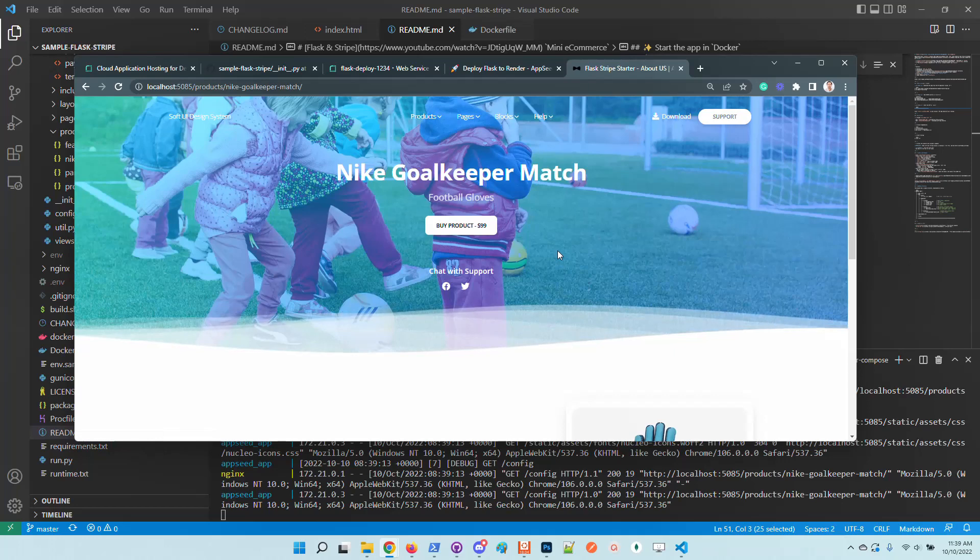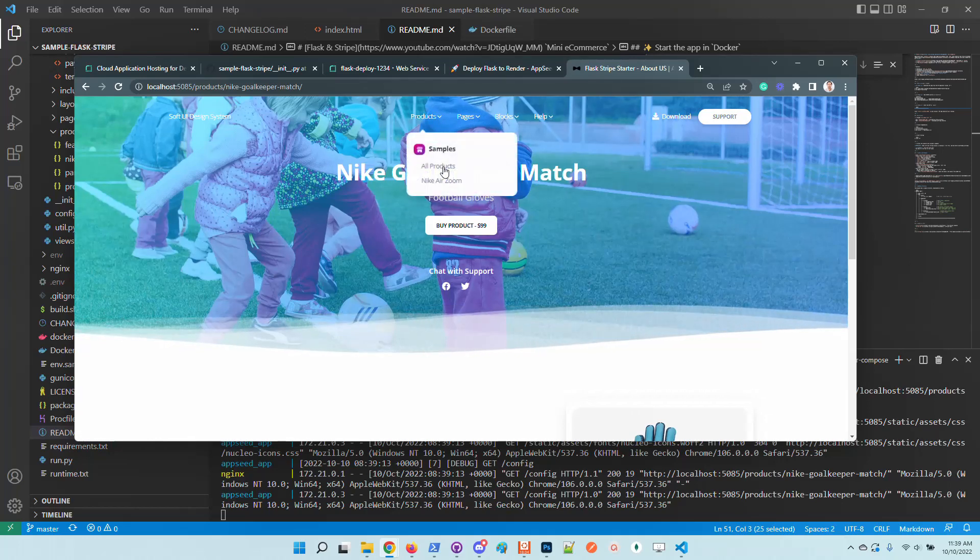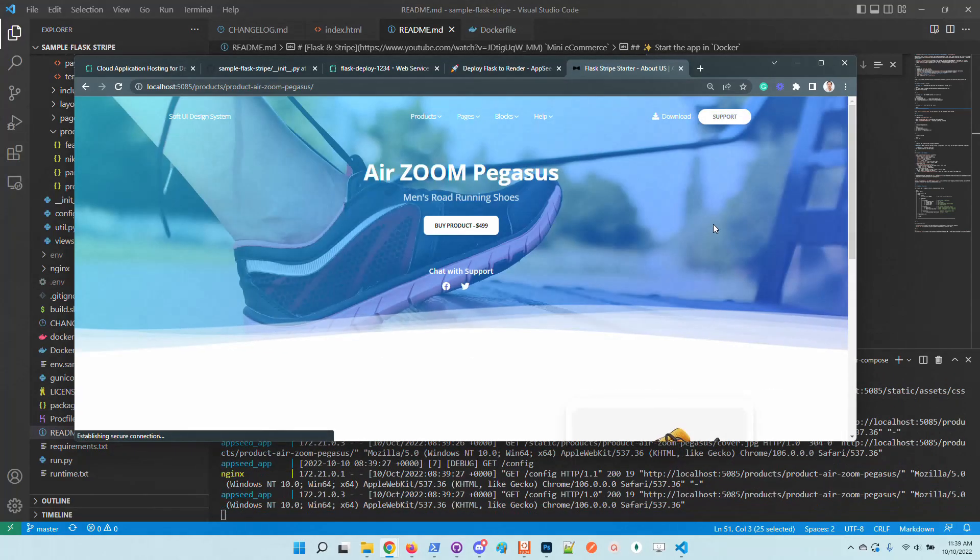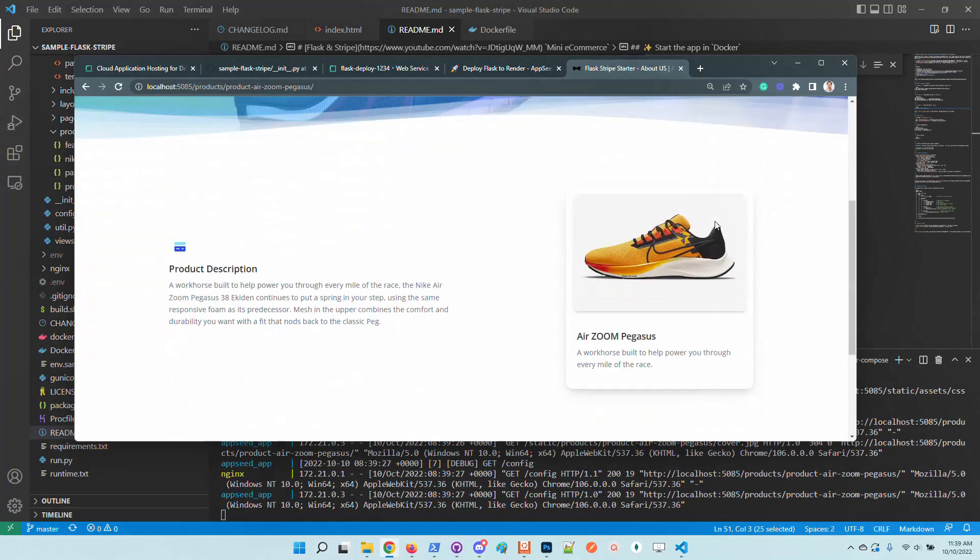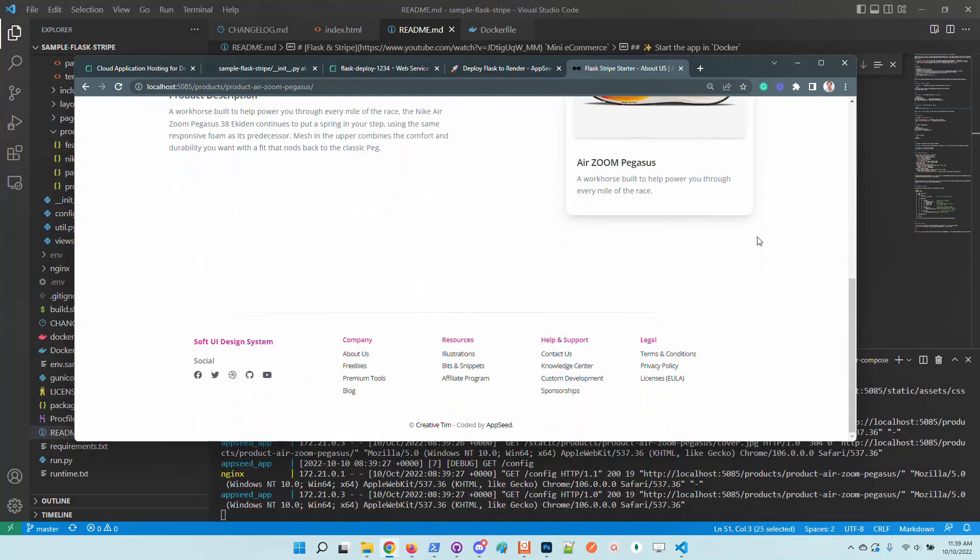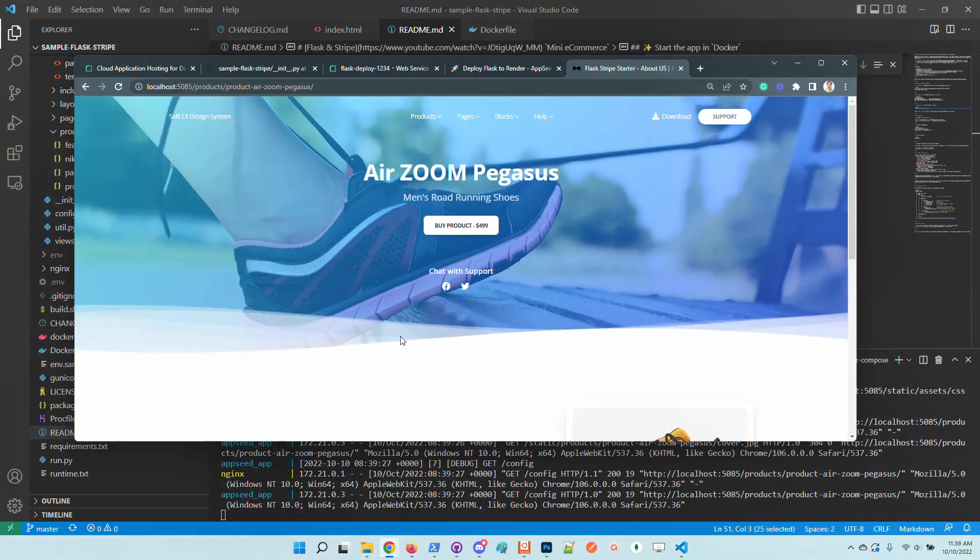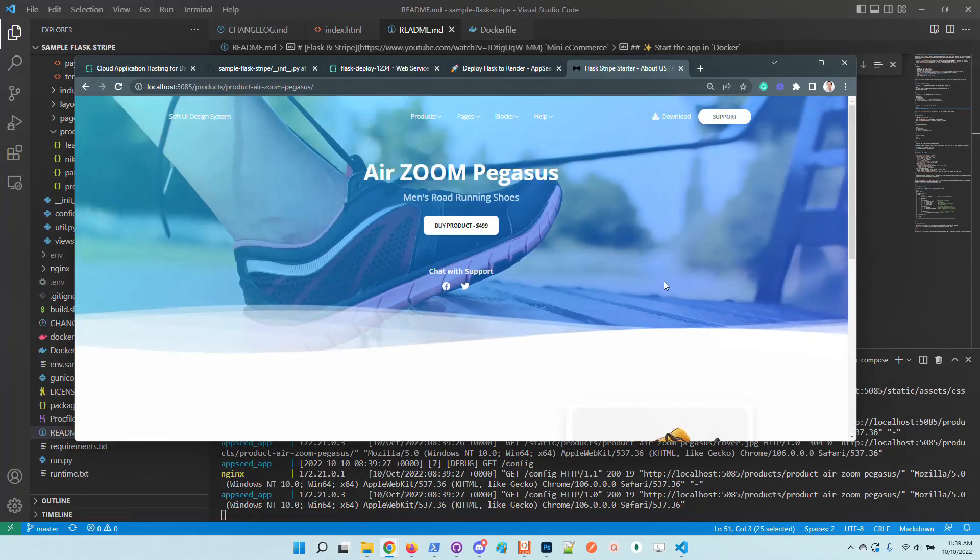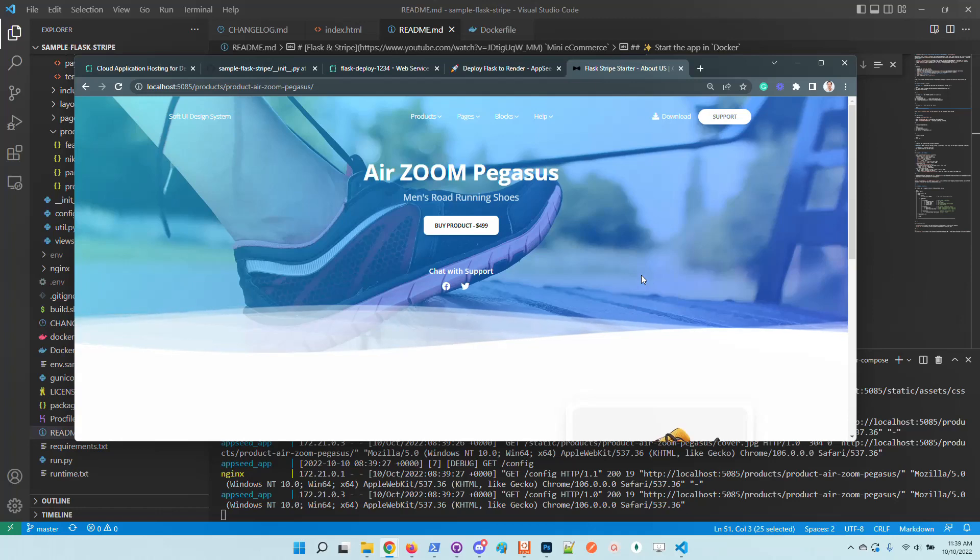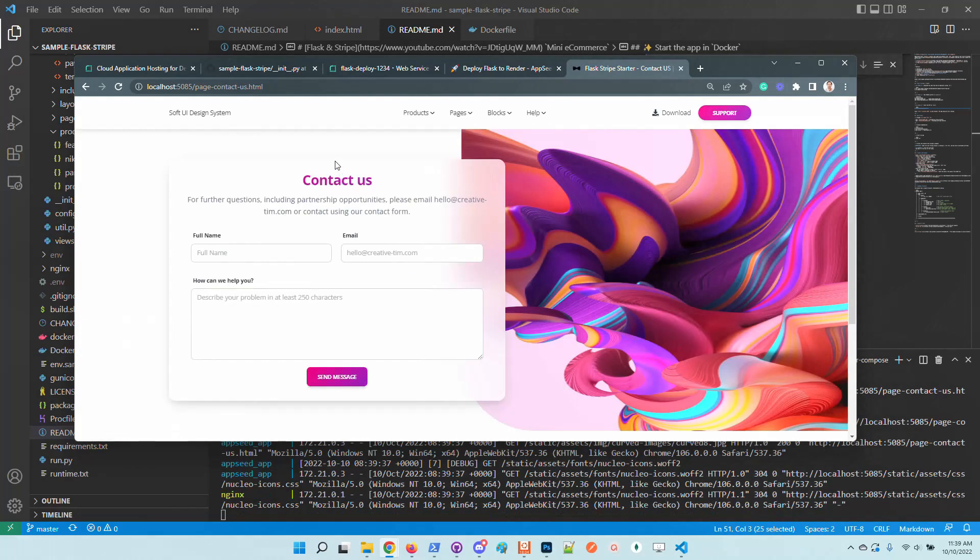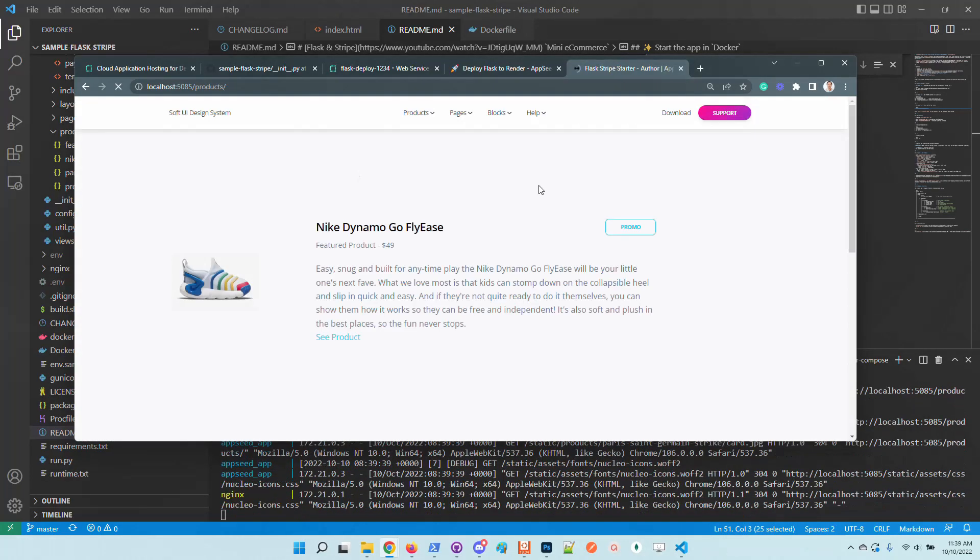We have here the products. We need to provide the Stripe secrets in order to have a complete payment flow, but I will not put the Stripe secrets right now. You have all this information in the documentation of the product, so feel free to play with it. The application is up and running in the local workspace.